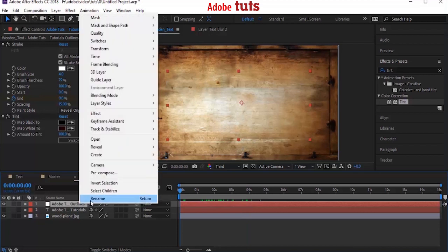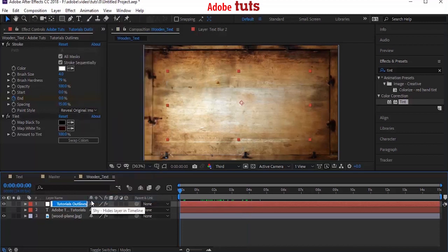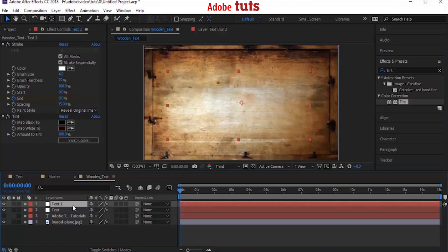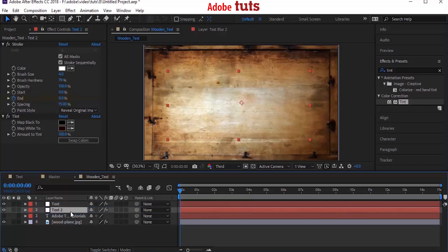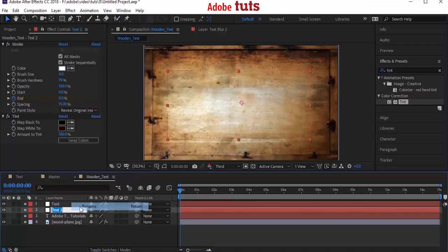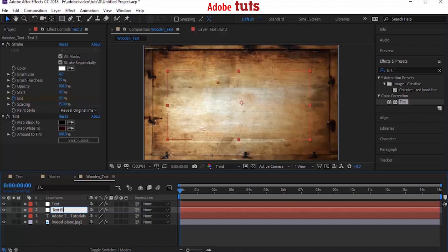Now rename the mask layer to Text and create a duplicate of text layer. Press Control+D to duplicate and move the duplicate layer down to text layer. Rename the duplicate layer to Text Blur.